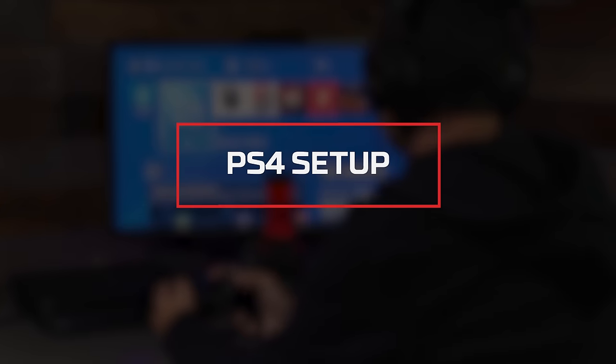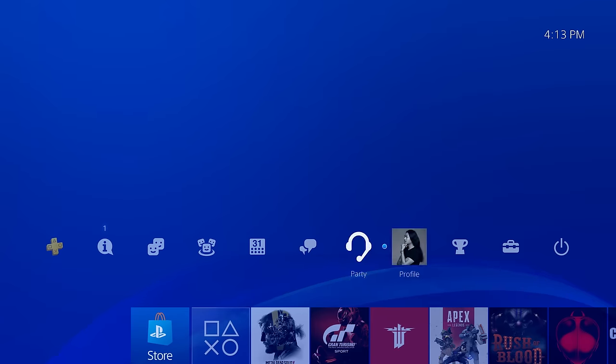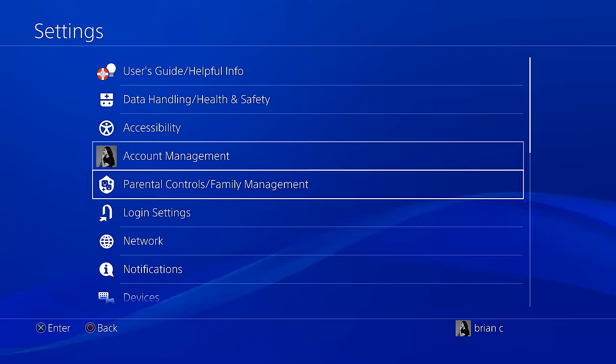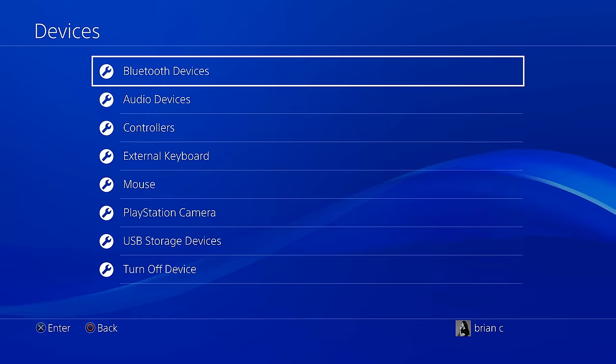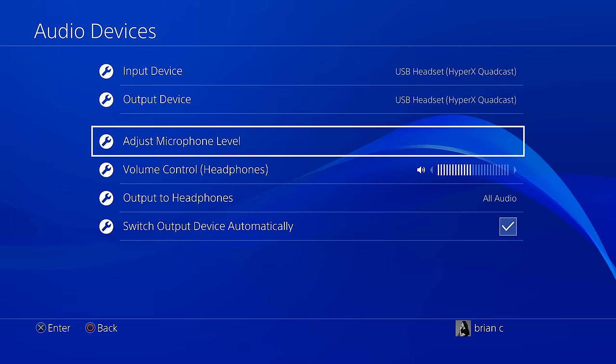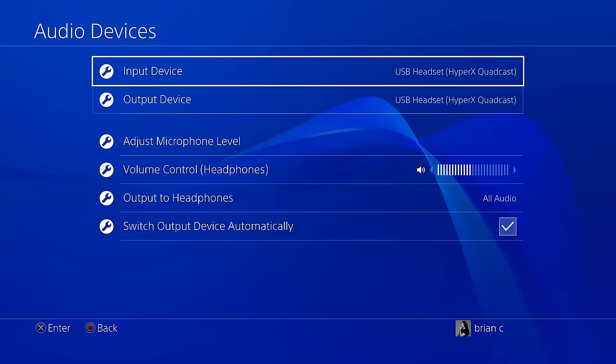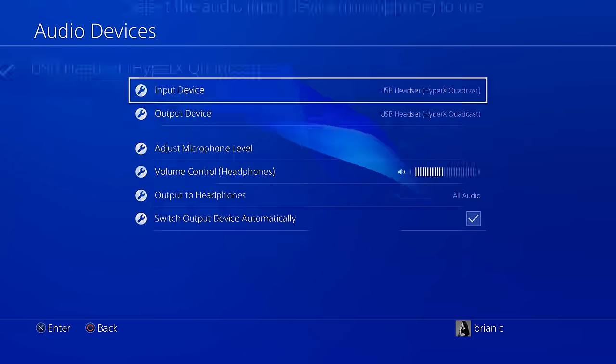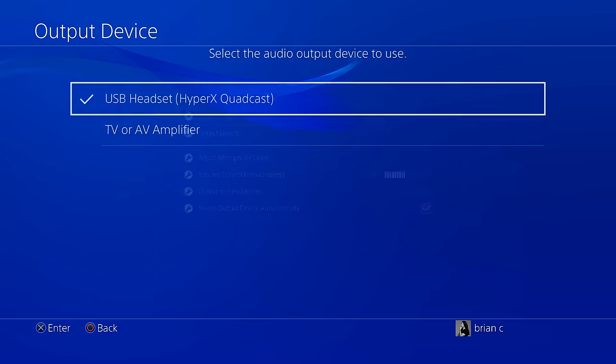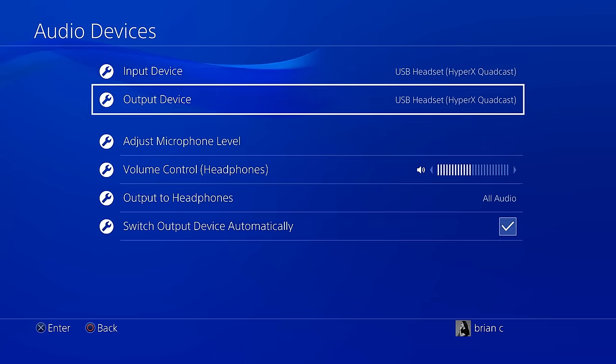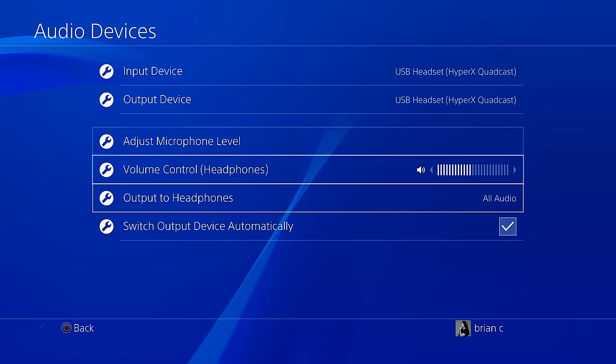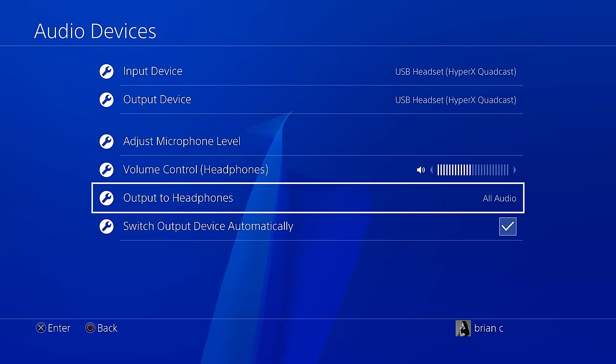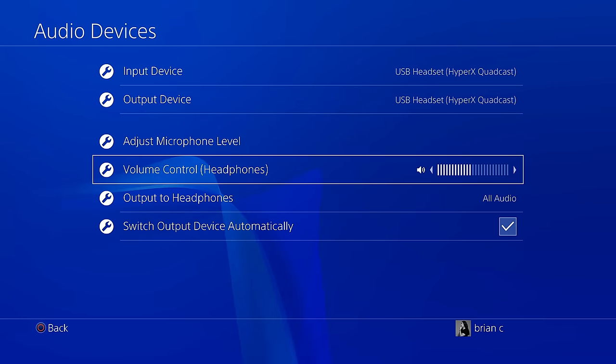PS4 Setup. Start by entering the PS4 Main Menu and go to Settings, Devices, Audio Devices. Set Input Device to USB Headset HyperX QuadCast. Set Output Device to USB Headset HyperX QuadCast. Set Output to Headphones to All Audio. Set Volume Control Headphones to Desired Volume.